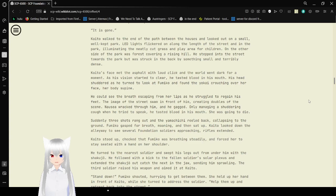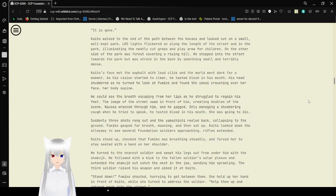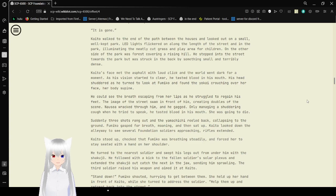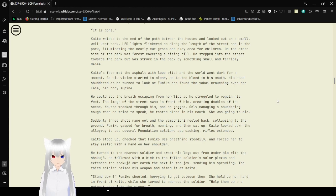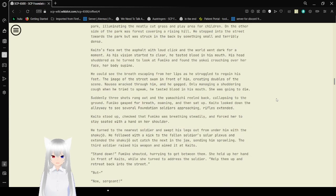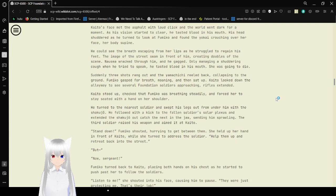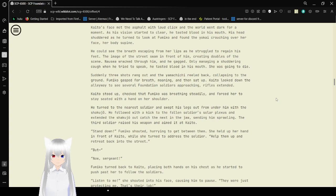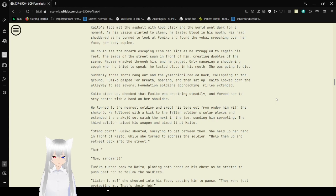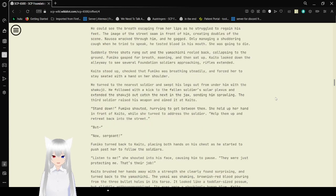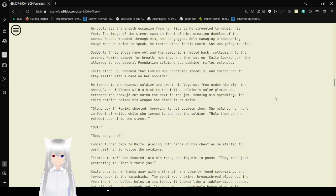Kaito walked to the end of the path between the houses and looked out on the small, well-kept park. LED lights flickered on along the length of the street and in the park, illuminating the neatly cut grass and flowers for children. Under the side of the park was a forest covering a rising hill. He stepped out into the street towards the park but was struck in the back by something small and terribly dense. Kaito's face met the asphalt with a click and the world went dark for a moment. As his vision started to clear, he tasted blood in his mouth. His head throbbed as he turned to look at Fumiko and found a yokai crouching over her face, her body supine.